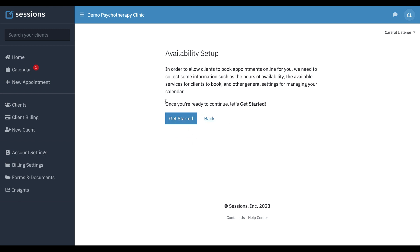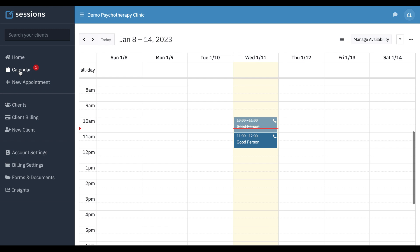I want to show you, before we get into this, another way to get to your availability — that's also from the calendar. There's a manage availability link here as well.